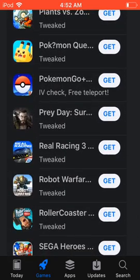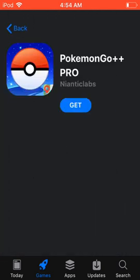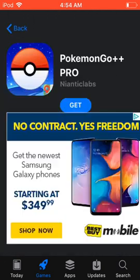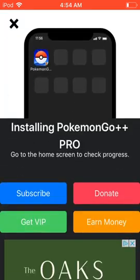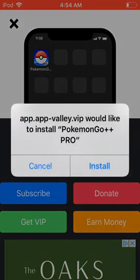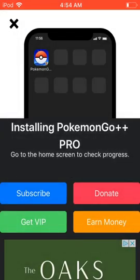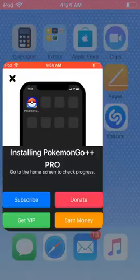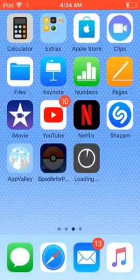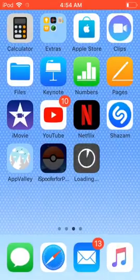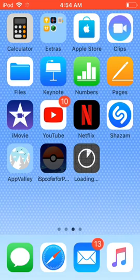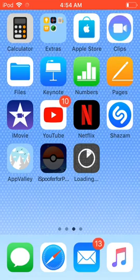There we go — you'll see Pokémon GO Plus Plus. Click Get, it'll say Pokémon GO Plus Plus Pro, so click Get again. It'll pop up — click Install, then go back to the home screen and you'll see it downloading. Just give it a few minutes to install.